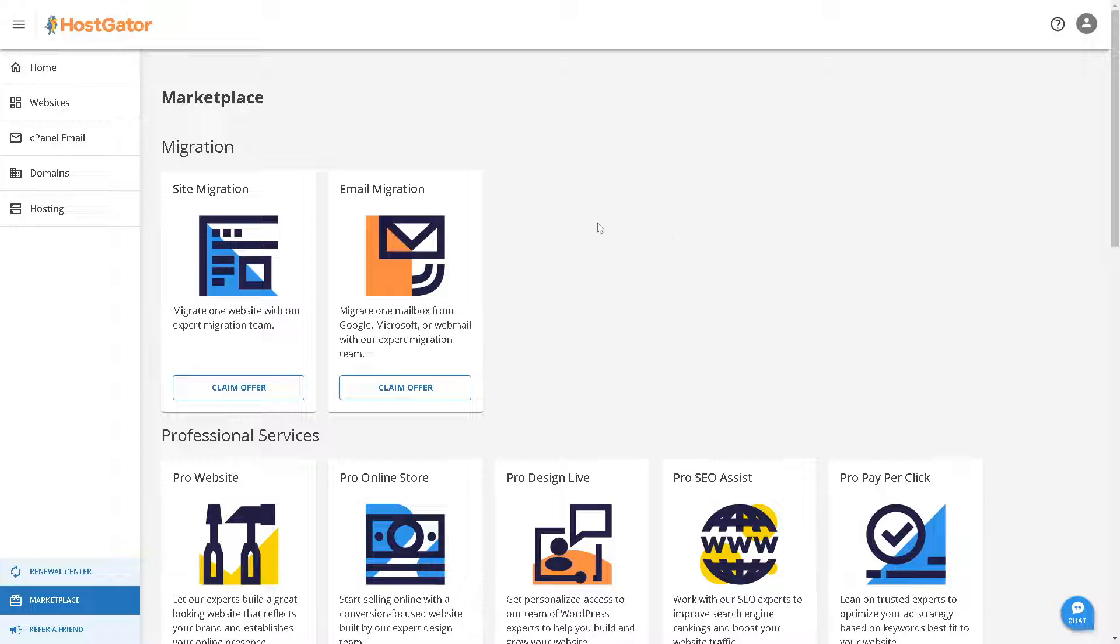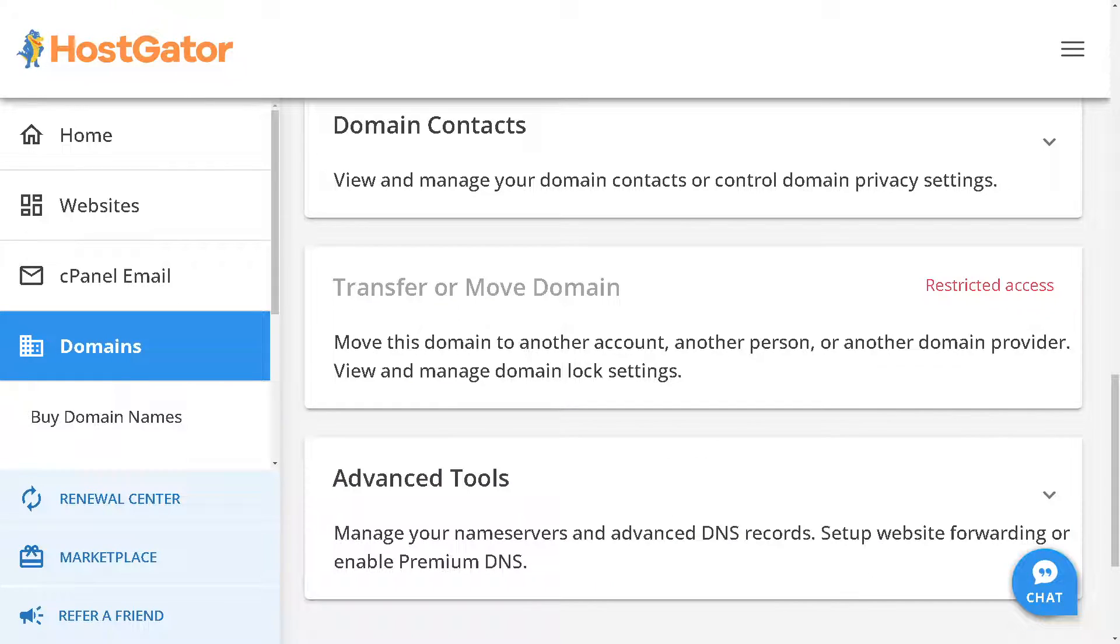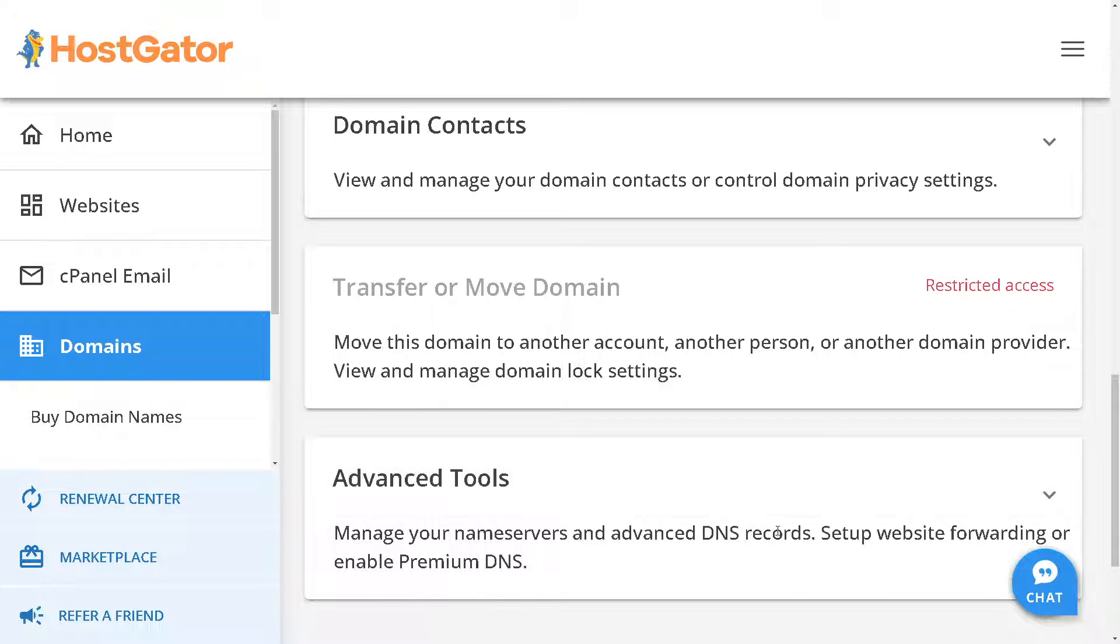Once logged in, click on Domains on the left side panel of the dashboard. After clicking on Domains, hover to the Advanced Tools section. From here, you can manage your name servers and advanced DNS records, set up website forwarding, or enable premium DNS.